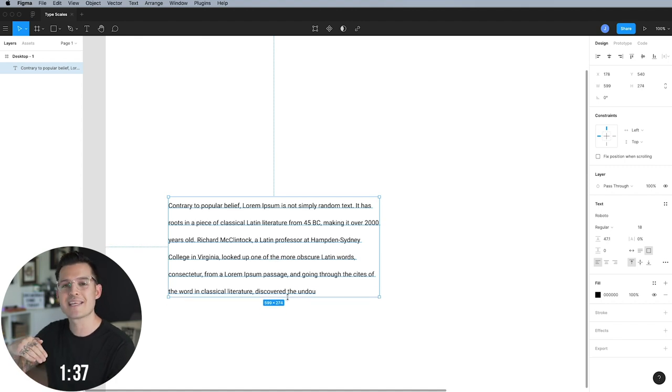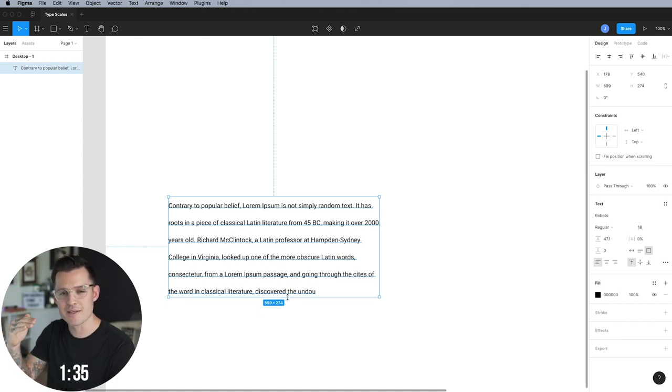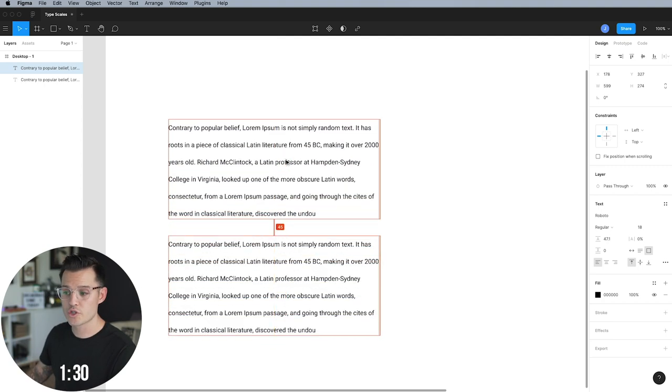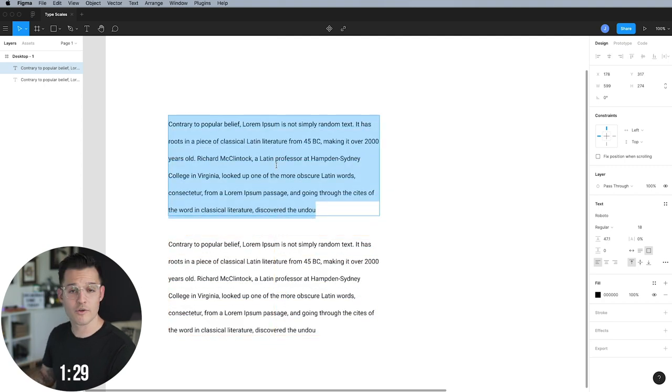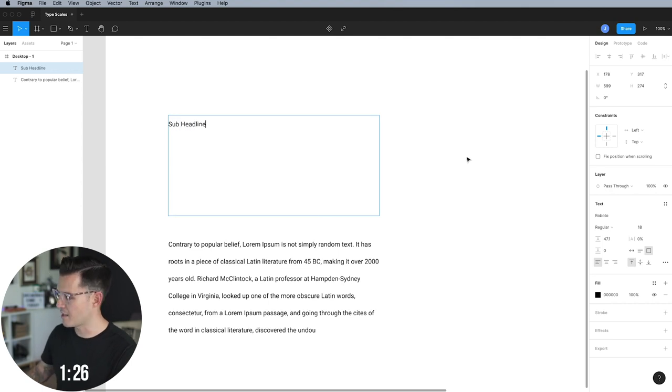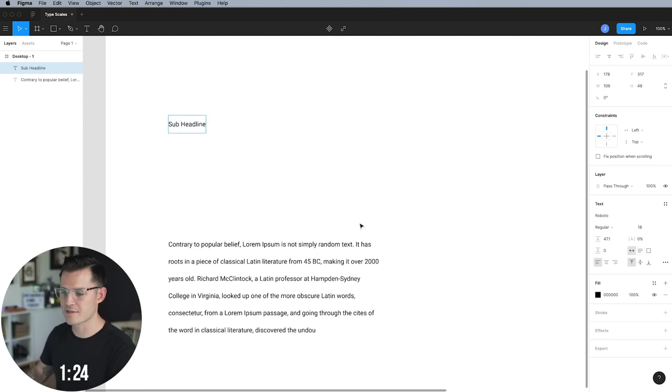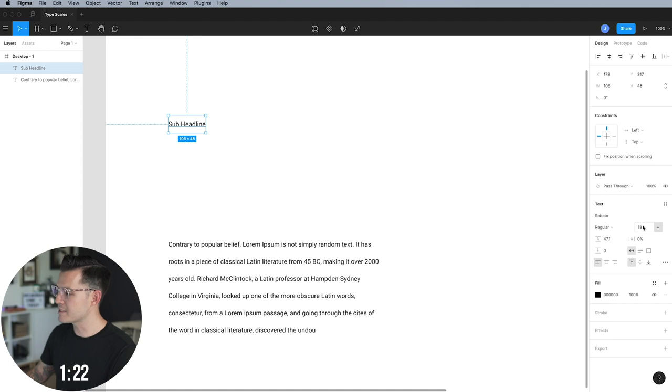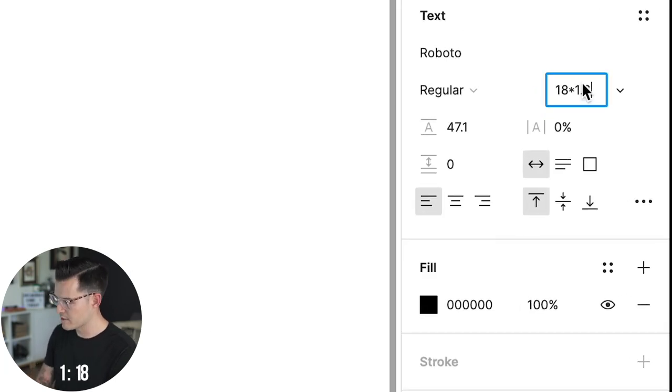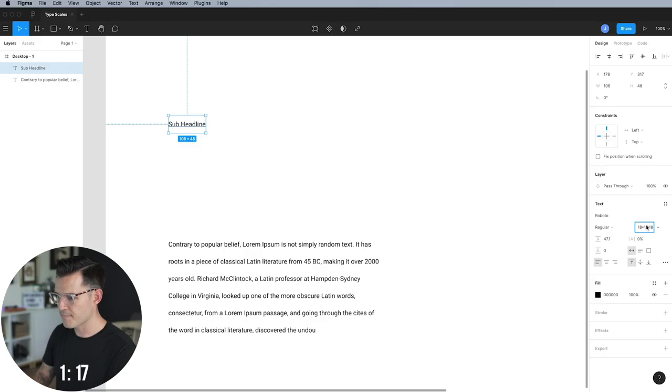We're going to scale everything up off of that. So the first tool that we're going to use is size to create our scale. What we're going to do is duplicate a version of our text up here. We're going to type sub headline. Let's make it point text so it sizes correctly. And we're going to multiply that by, you guessed it, the golden ratio, 1.618.